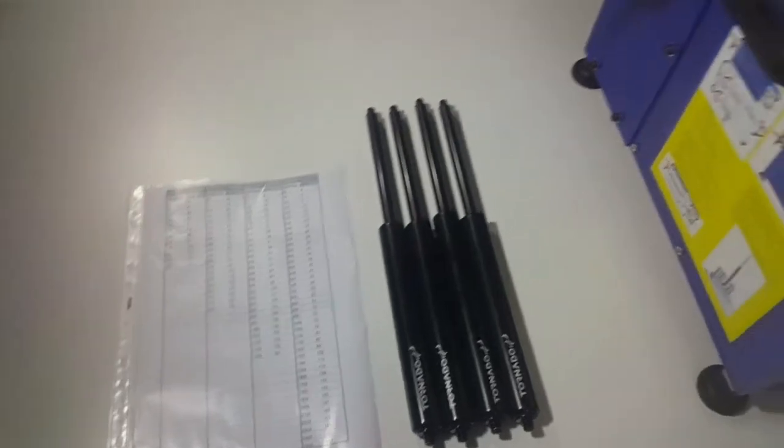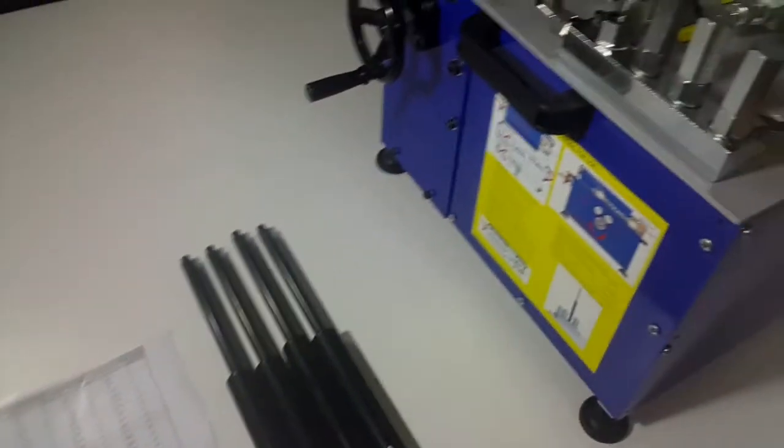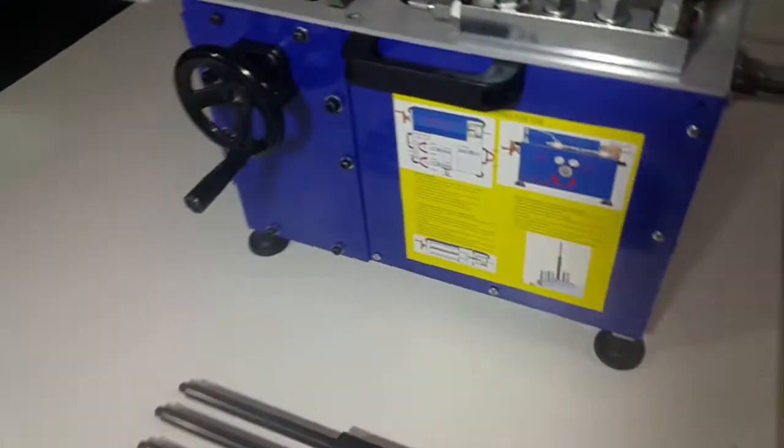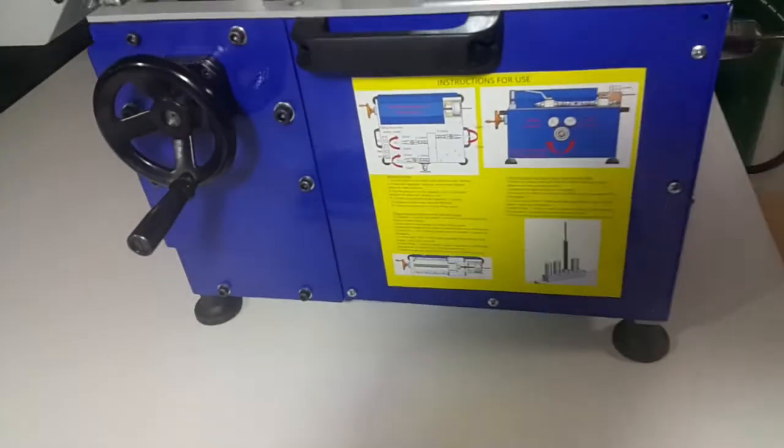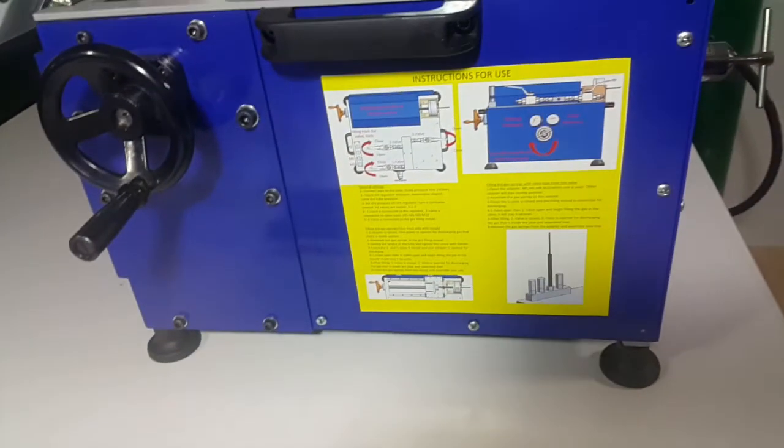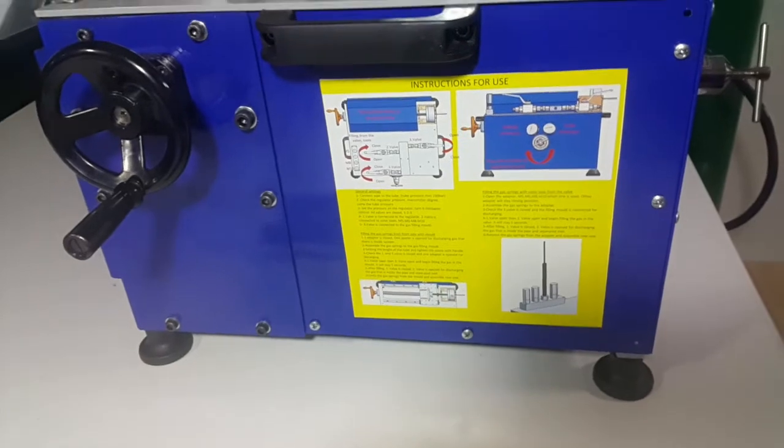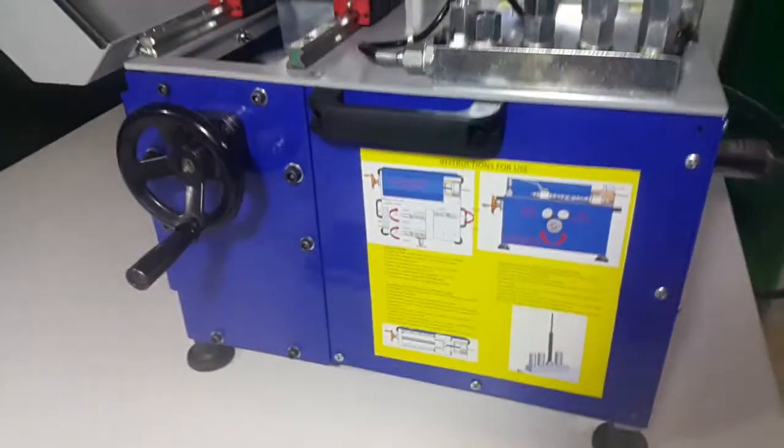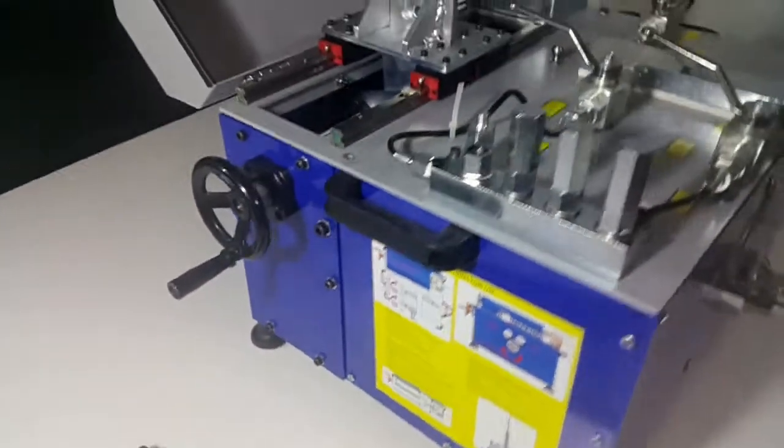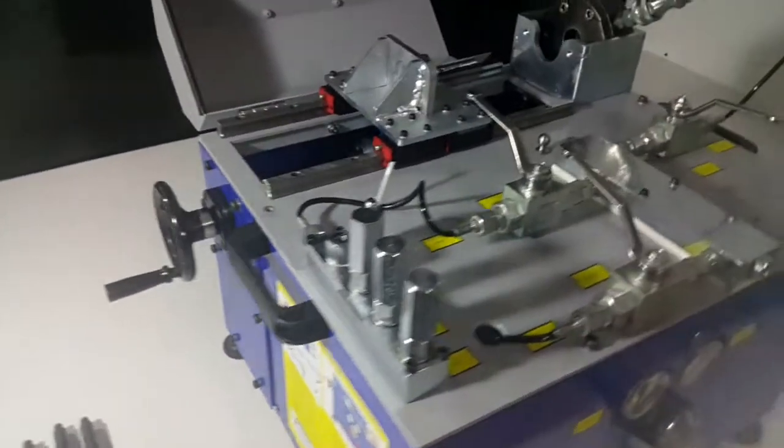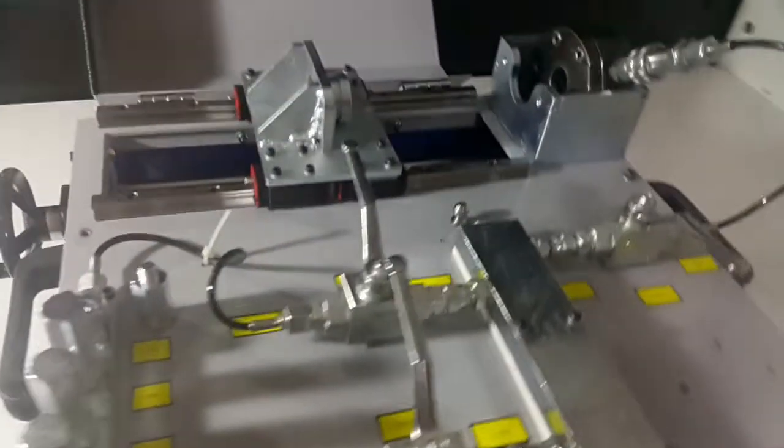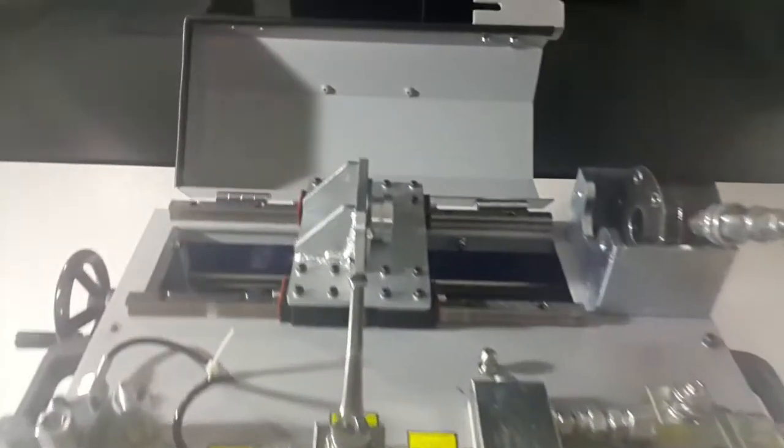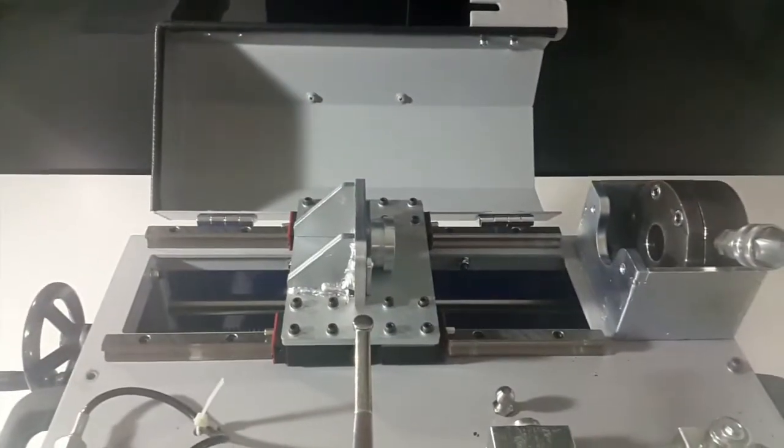Over the years, Tornado Gas Springs has evolved into a complete solutions provider, offering system solutions for gas charging or filling machines as well as different types of gas springs, fittings, and mechanisms.